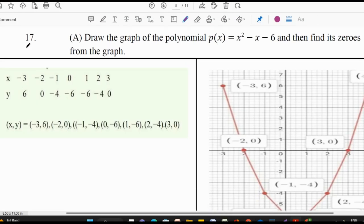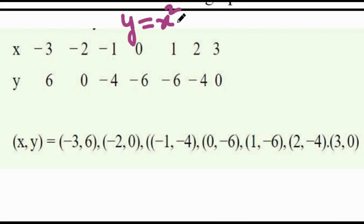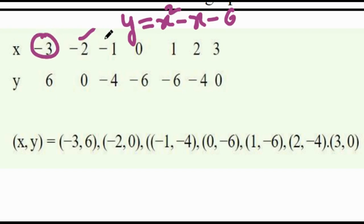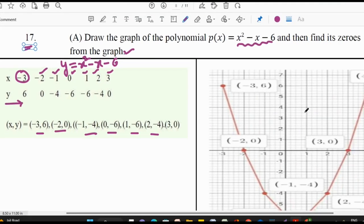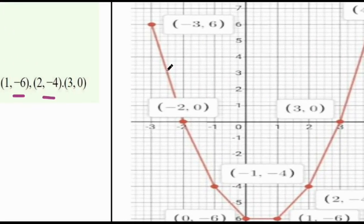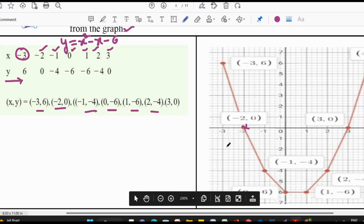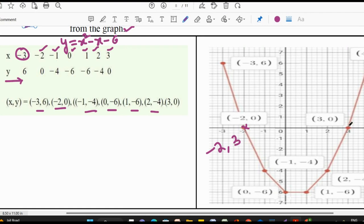Seventeenth question: draw the graph of y = x² − x − 6 and find the zeros. First assume the polynomial as y = x² − x − 6. Replace x with −3, −2, −1, 0, 1, 2, 3 to get values of y, then plot the points on the graph. The parabola meets the x-axis at −2 and 3, so −2 and 3 are the zeros of the given polynomial.